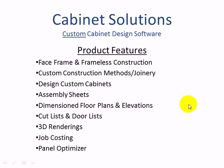In this video, you'll get a general overview of Cabinet Solutions' custom cabinet design software.